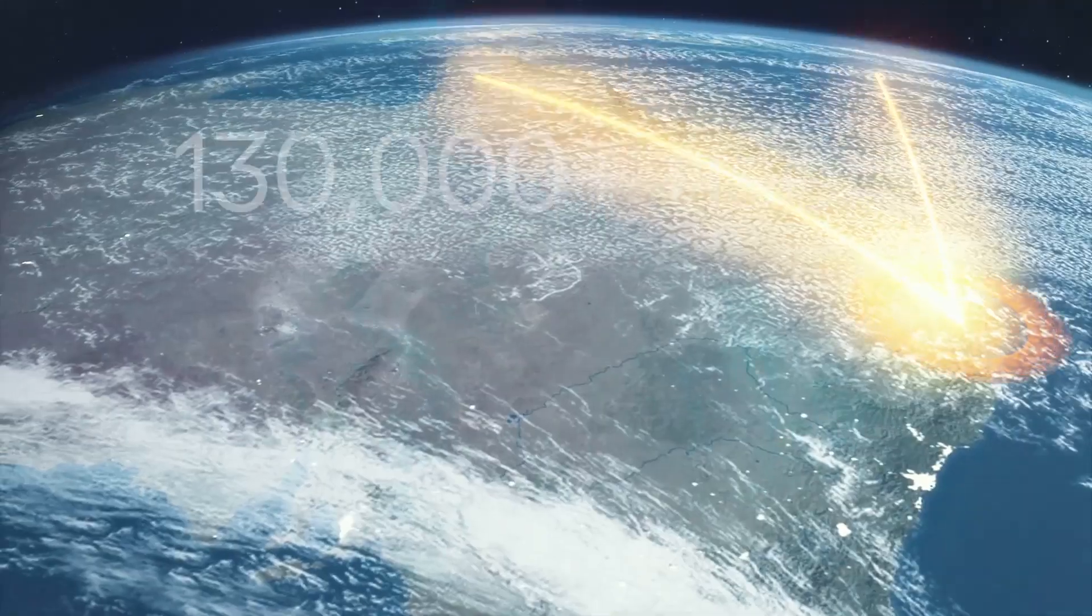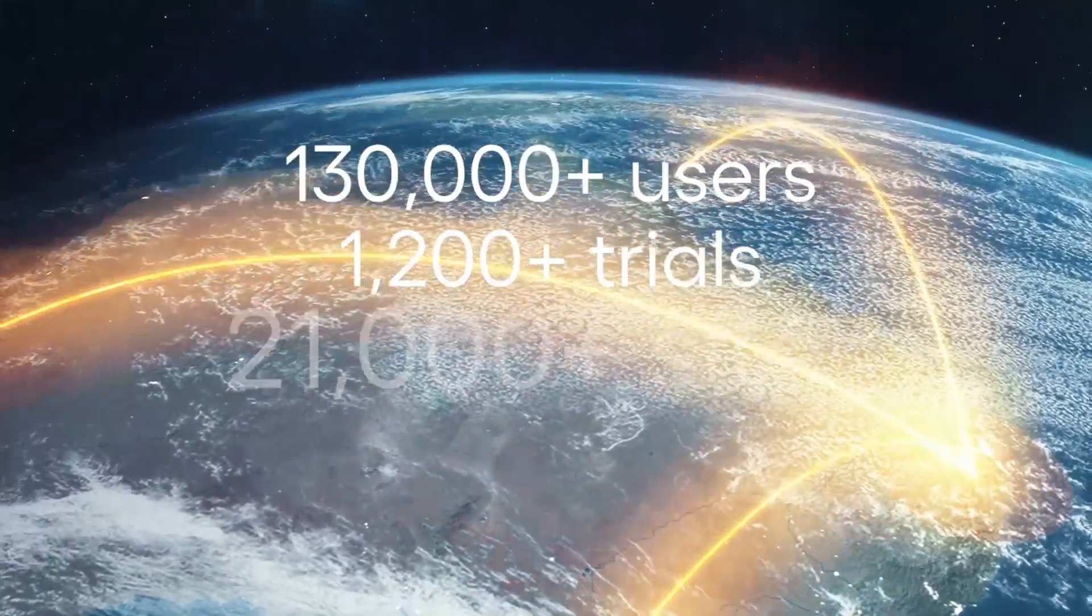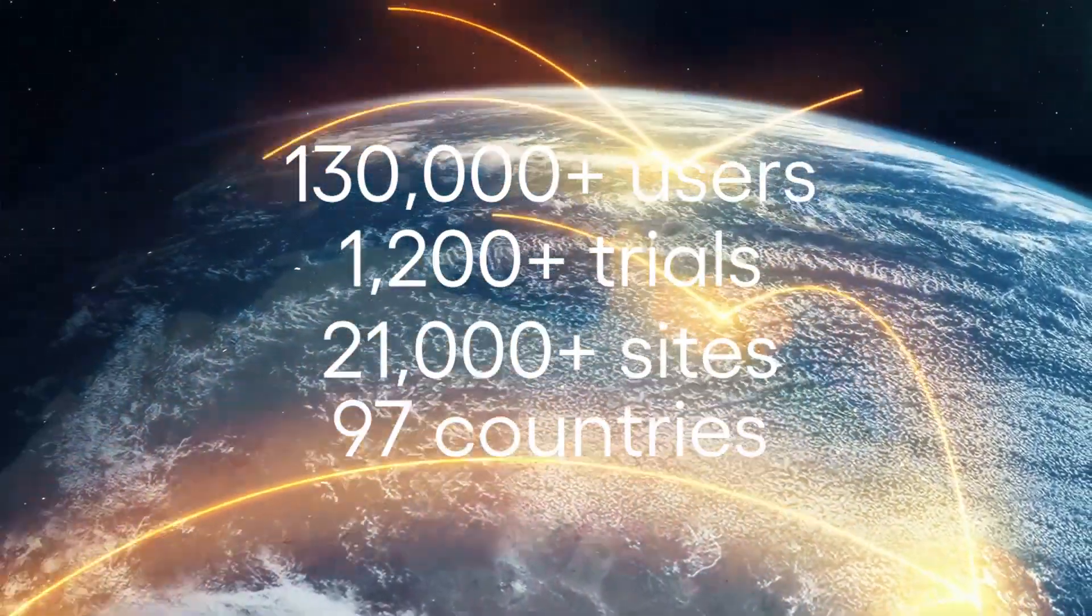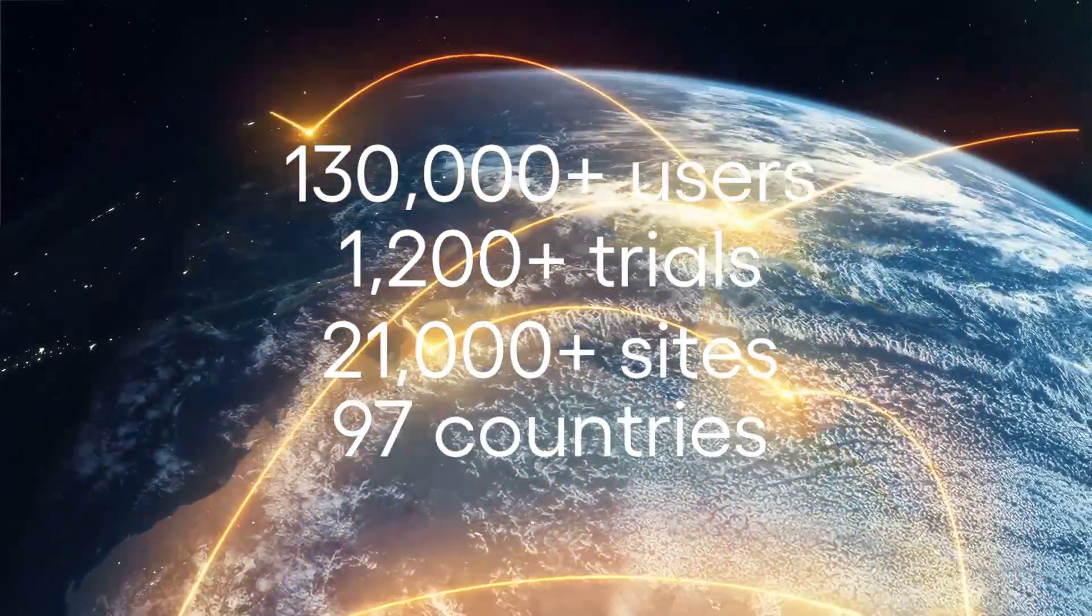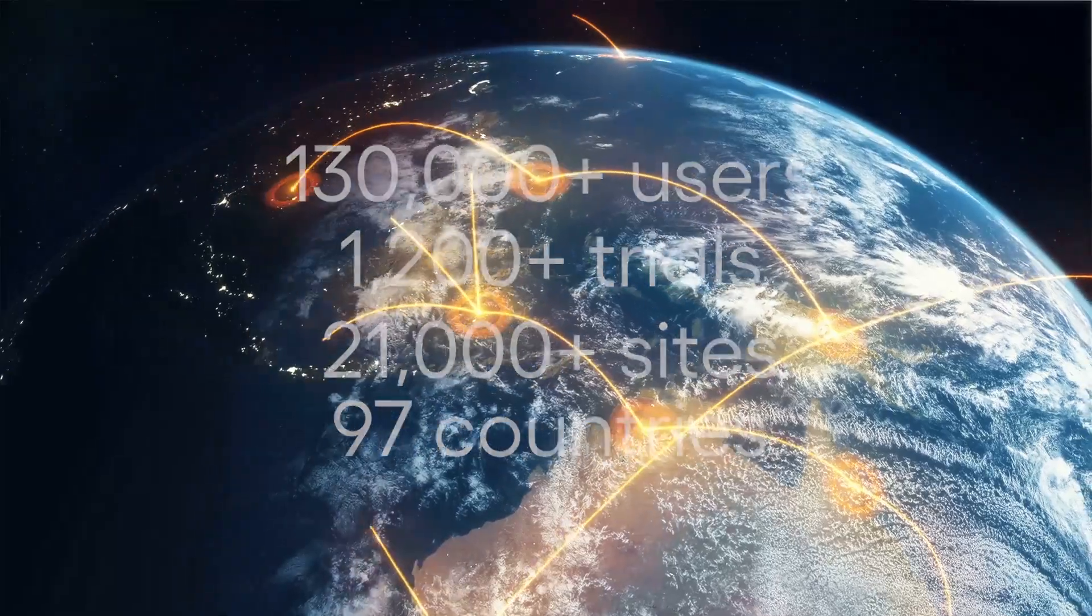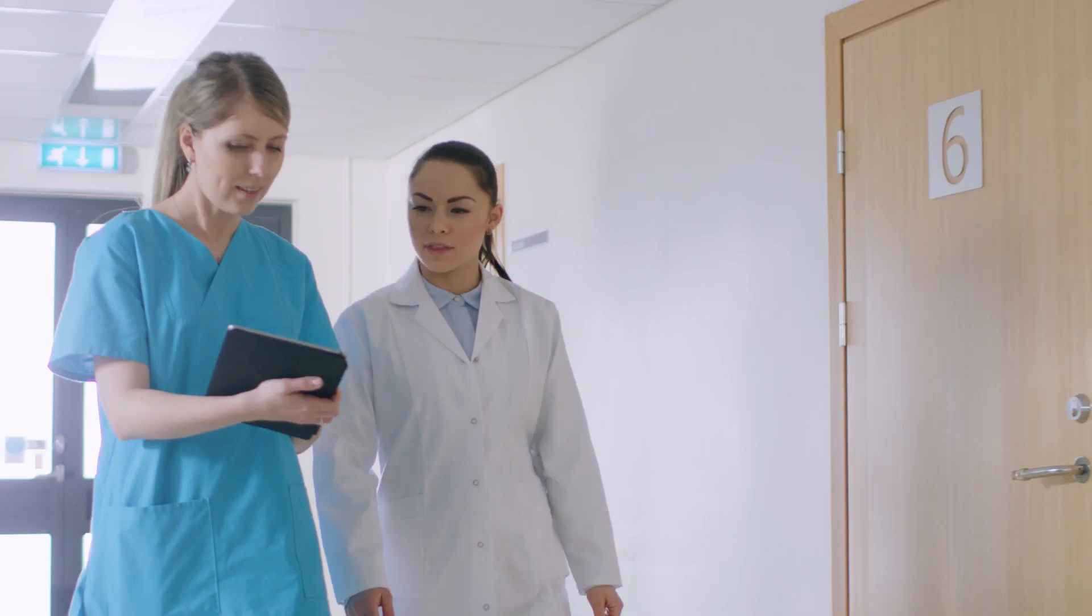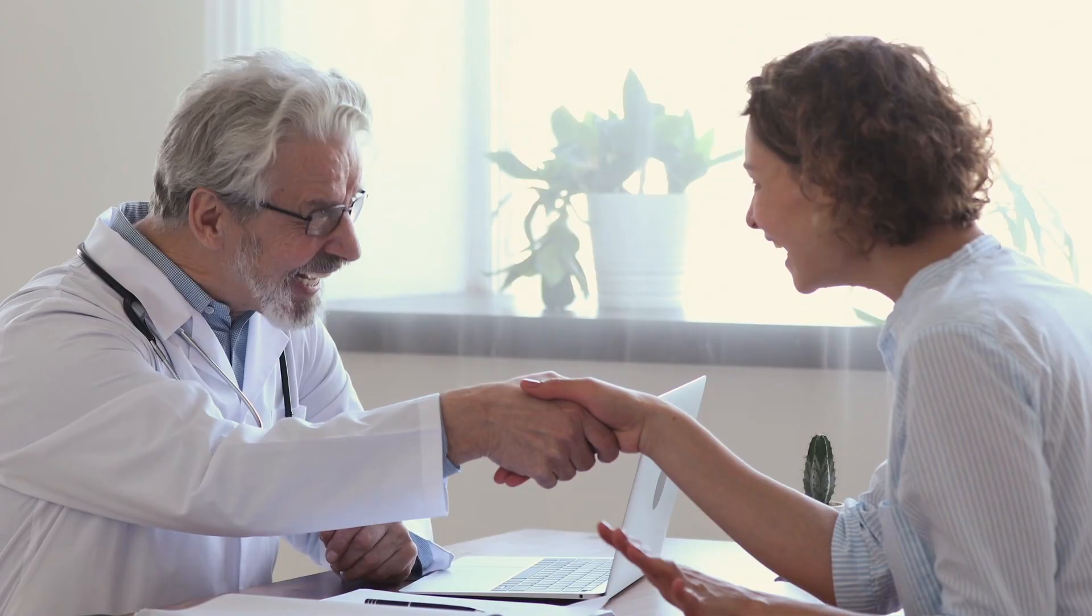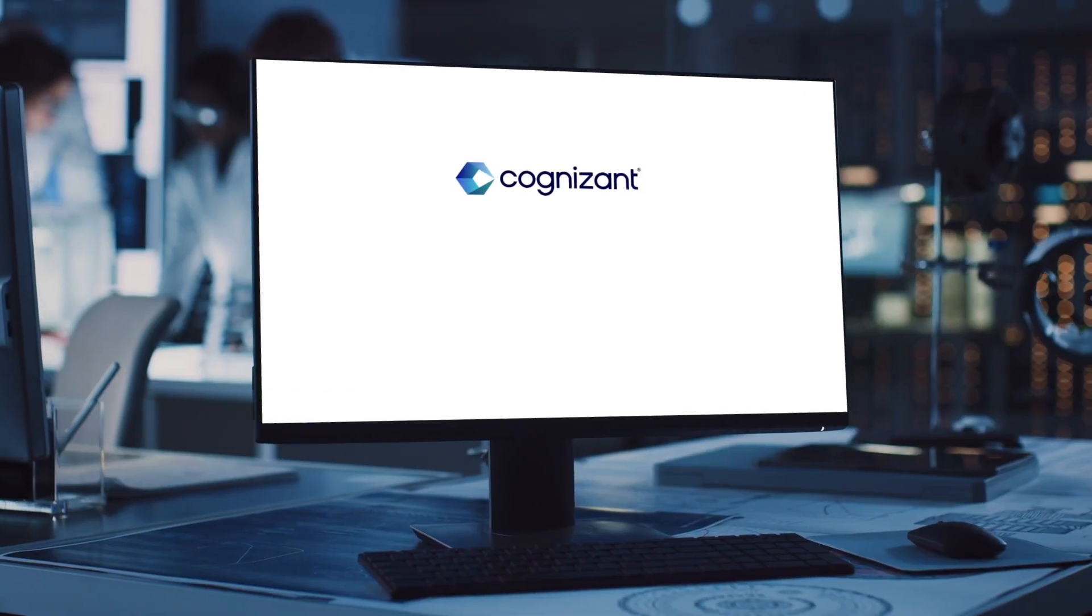With more than 100,000 users and 1,200 trials across 21,000 sites and 97 countries, Cognizant SIP is standing up for sites, and sites are standing with SIP.